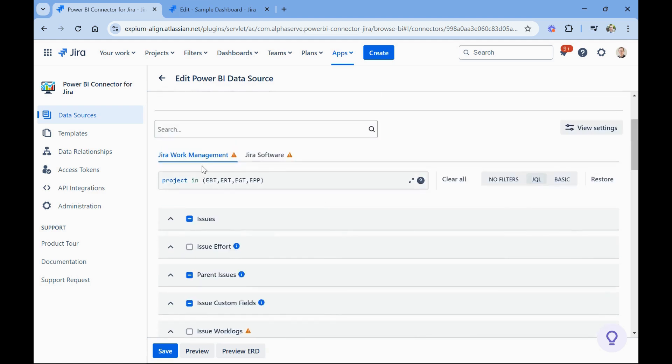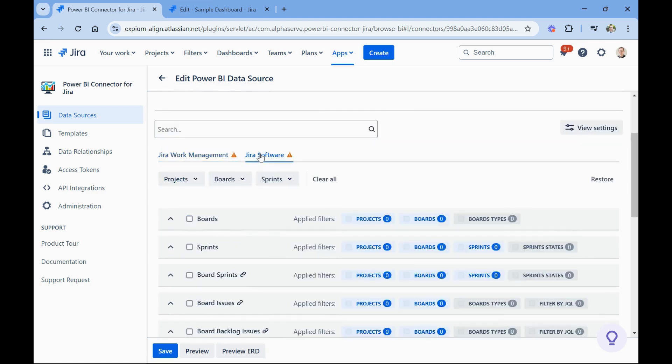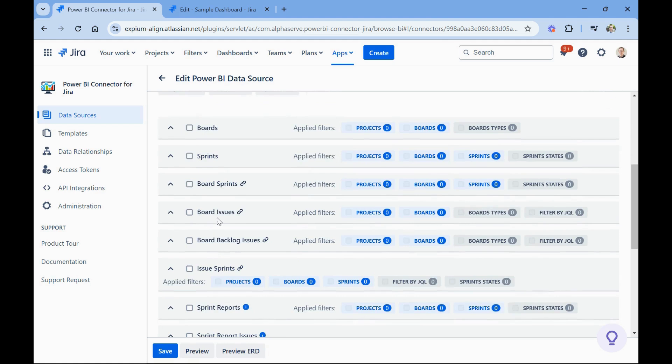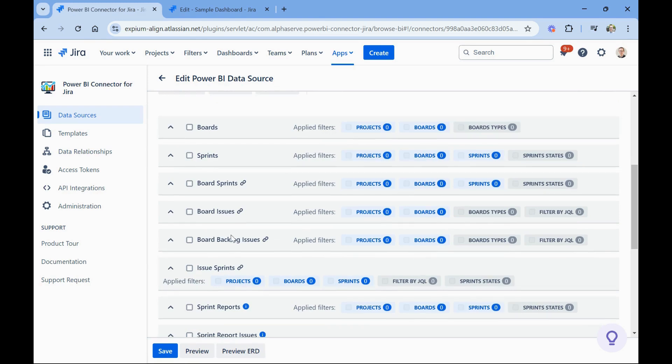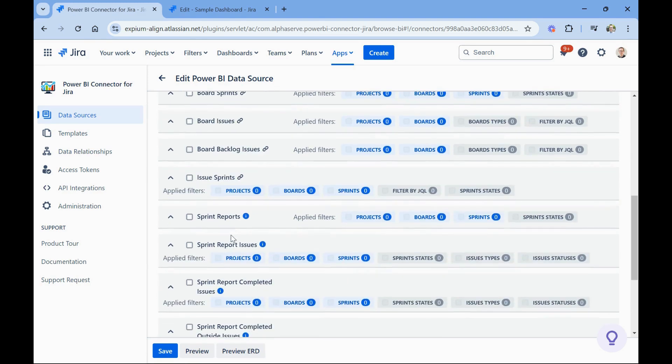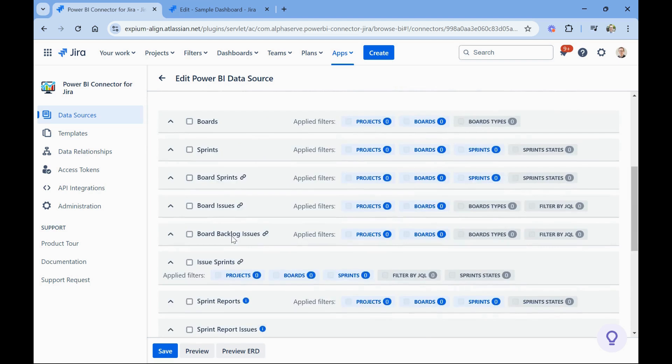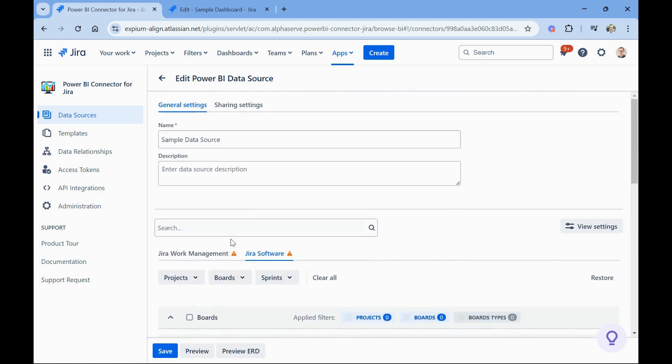And this is under the Jira work management tab. There's also a Jira software tab that would bring in data points like boards and sprints on those boards and the issues that are in those sprints or those issues that are on those particular boards. So again, great way to bring in all of that data for those teams doing combine or scrum boards.